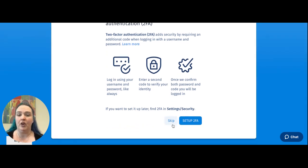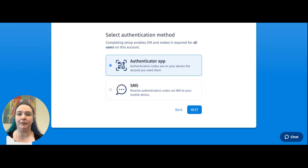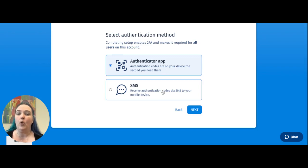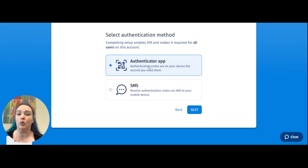You do have the option for now to skip this, but let's go ahead and click Setup 2FA. You're going to see that you have two options: Authenticator app or SMS. For this Google Chrome extension, we are going to choose the Authenticator app option.